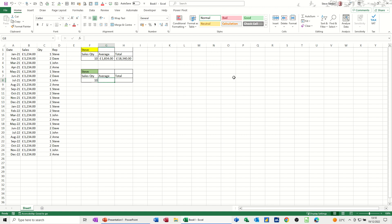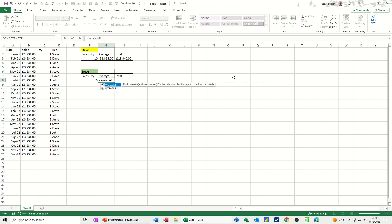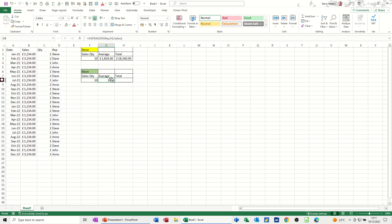Now the AVERAGEIF: equals AVERAGEIF, open the bracket. So the range is going to be this range. So I've called that rep, comma, is equal to Steve in this example, comma, and then you want it to average sales. So sales, I've called that sales so I can type it. You can see it's highlighting it there. Tick that, get the same figure, just format that to pounds.